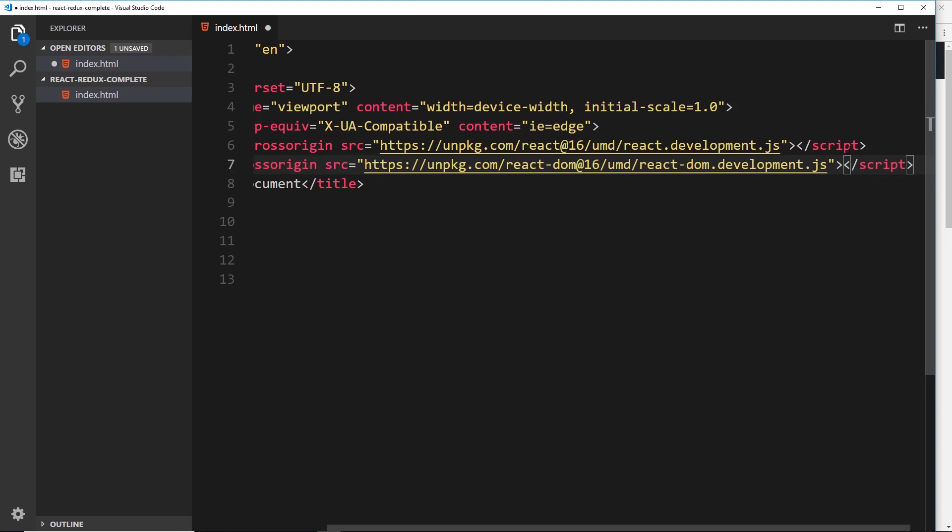The top script right here, this is the core React library, and the bottom one down here, this is the React DOM library. This is like a glue layer between React and the DOM. It's what lets us inject our components into the DOM. So we need both of those two libraries loaded into our index.html document.